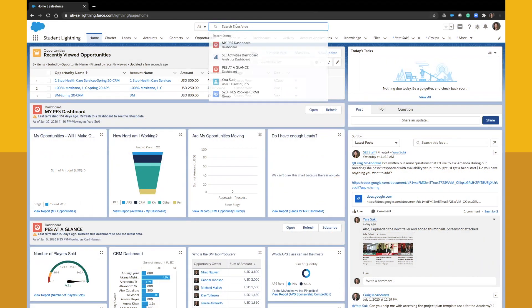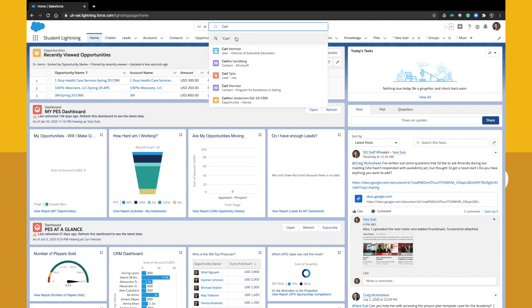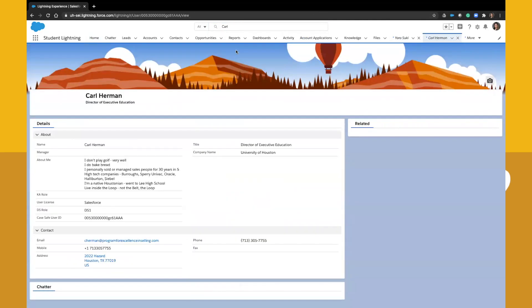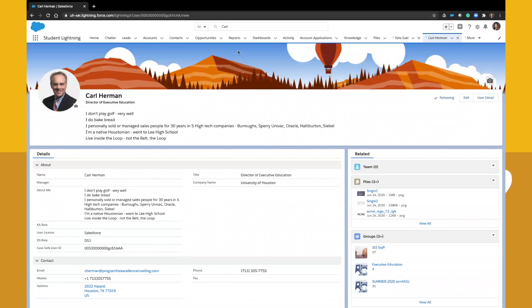You can do the same by following other users in Chatter. You can follow your team leader, classmates, APMs, other faculty and staff members, and when they post, it will also show up in your feed.